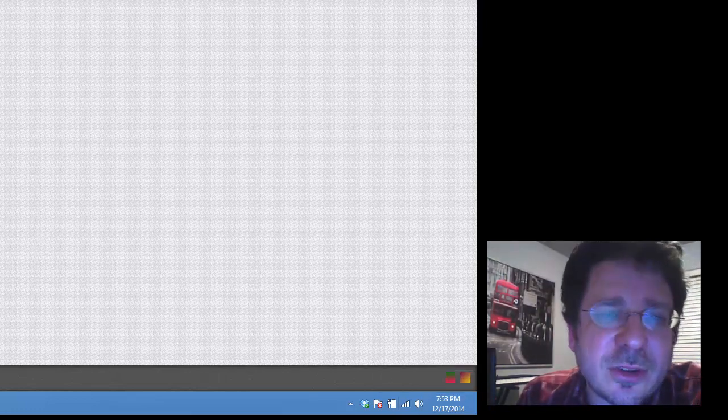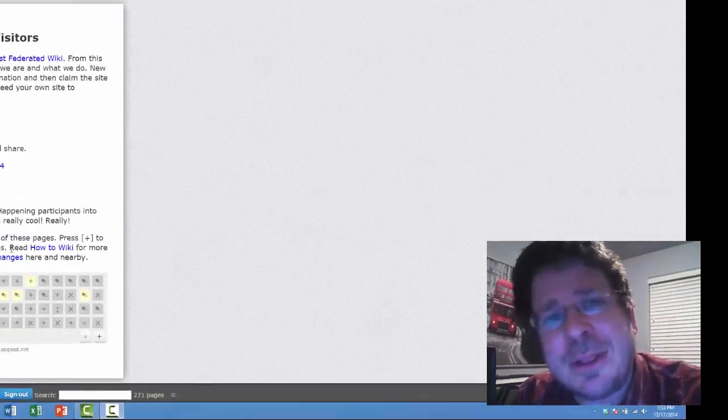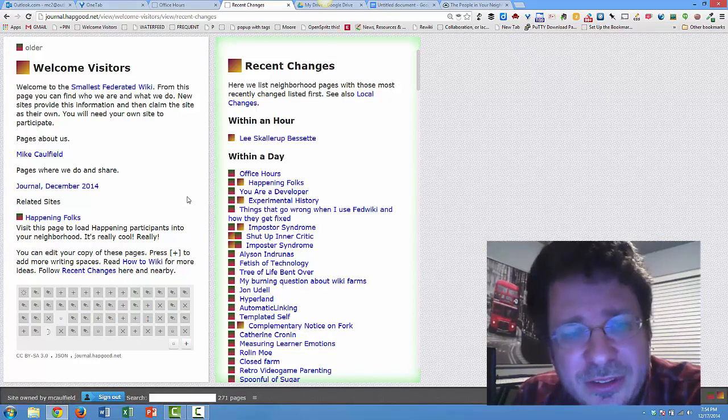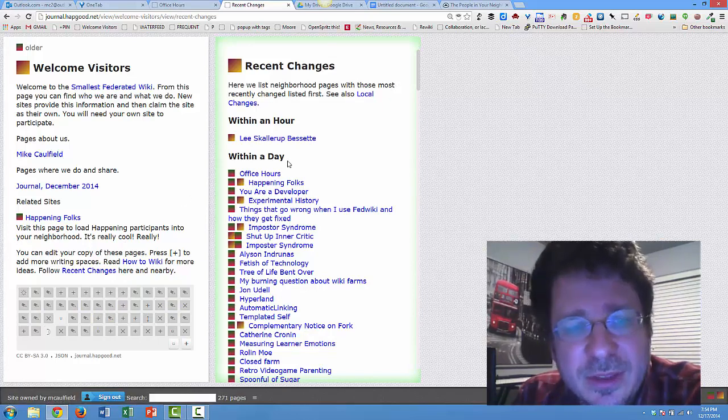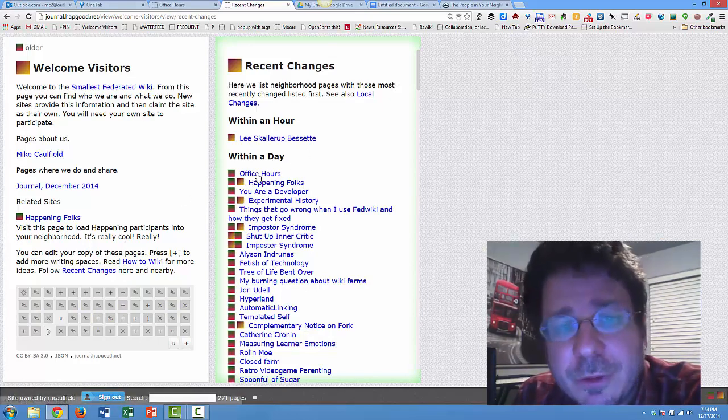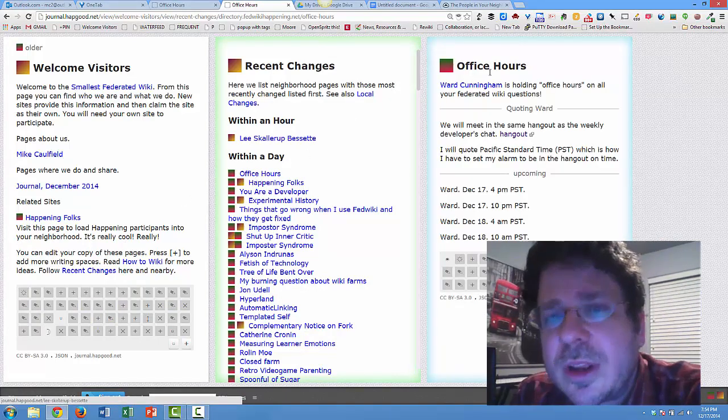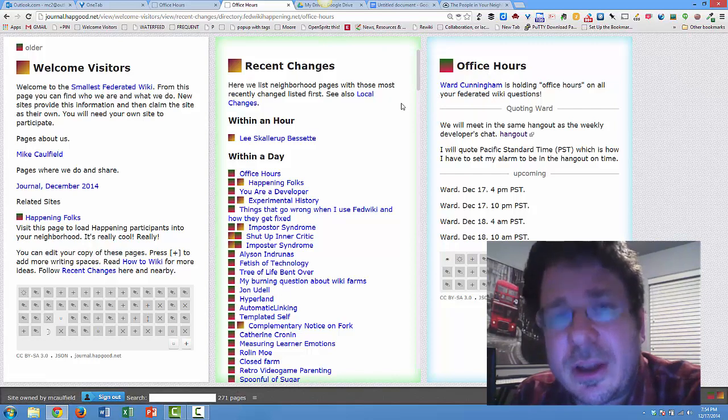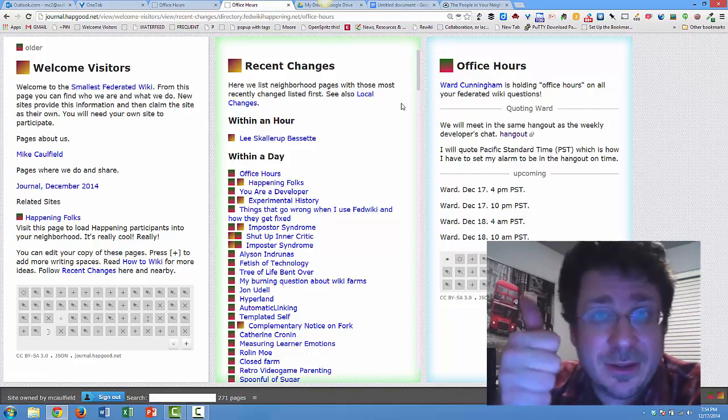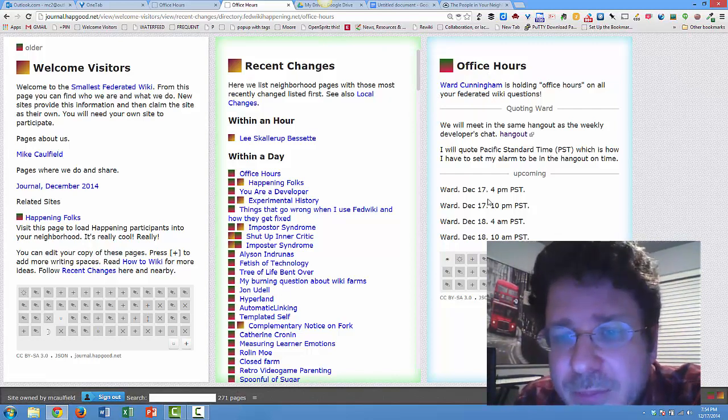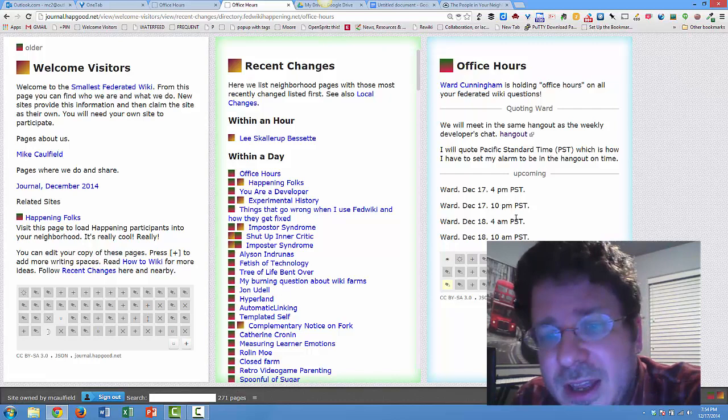So you can do this too. You can follow along with me. We'll see that there's a number of things here. First things first, know that Ward Cunningham is holding office hours if you want to do that, 10 p.m. tonight, Pacific time.